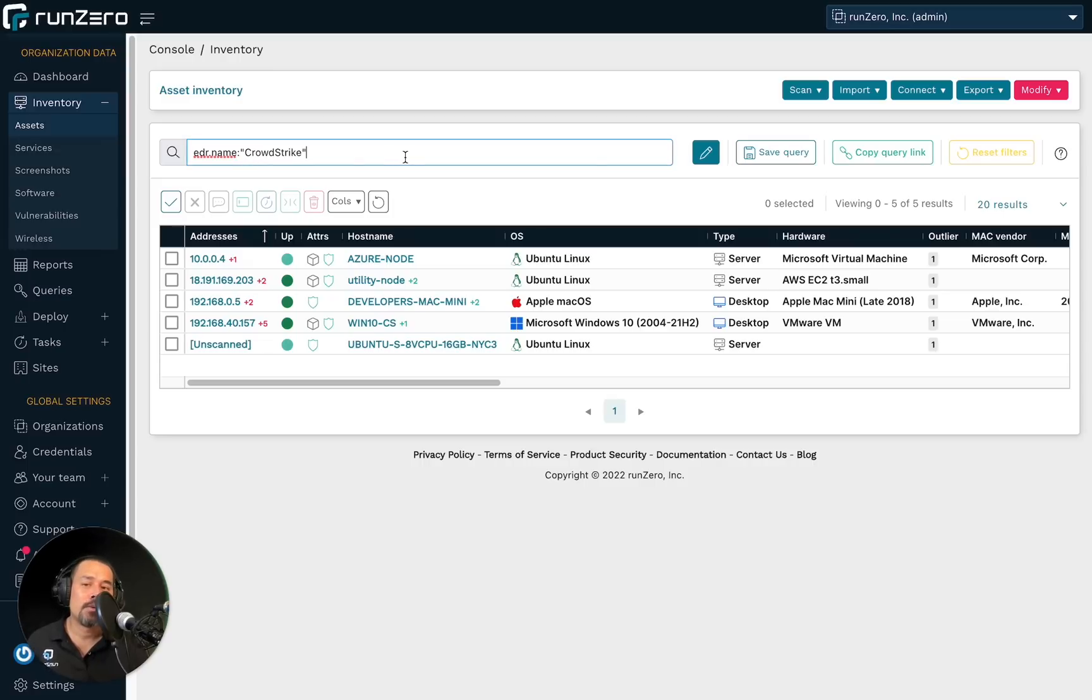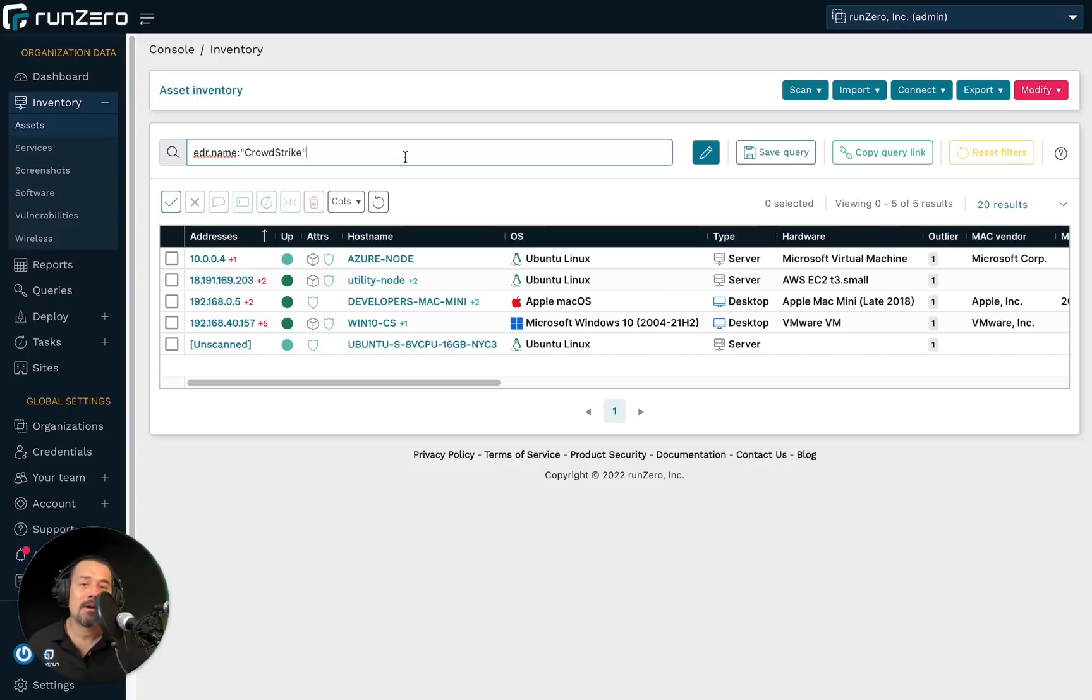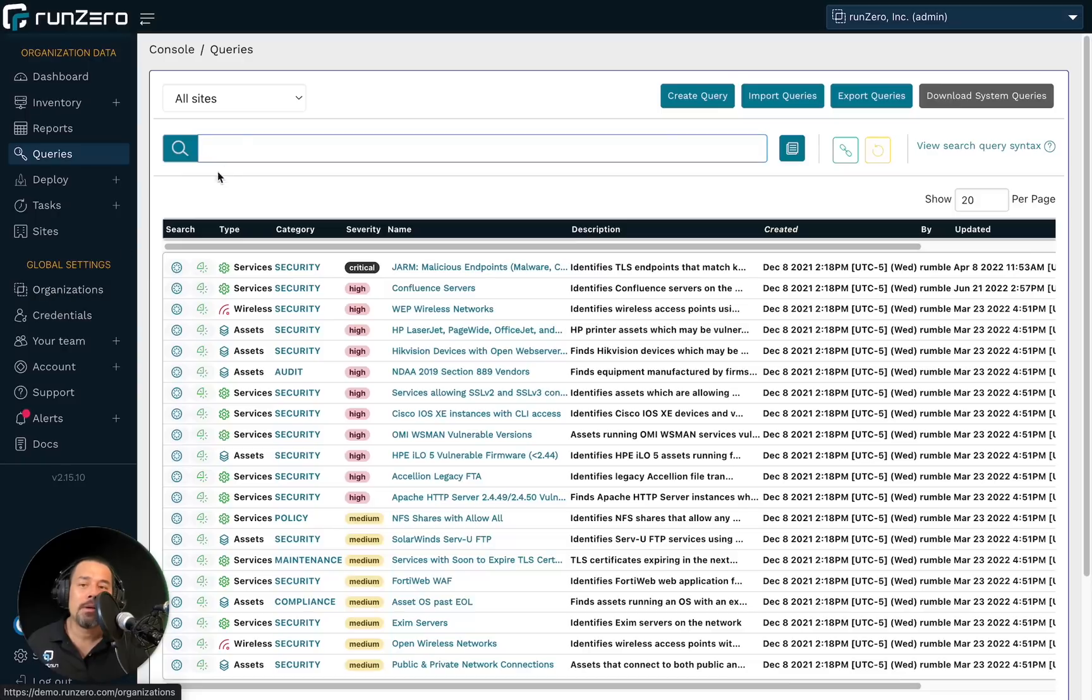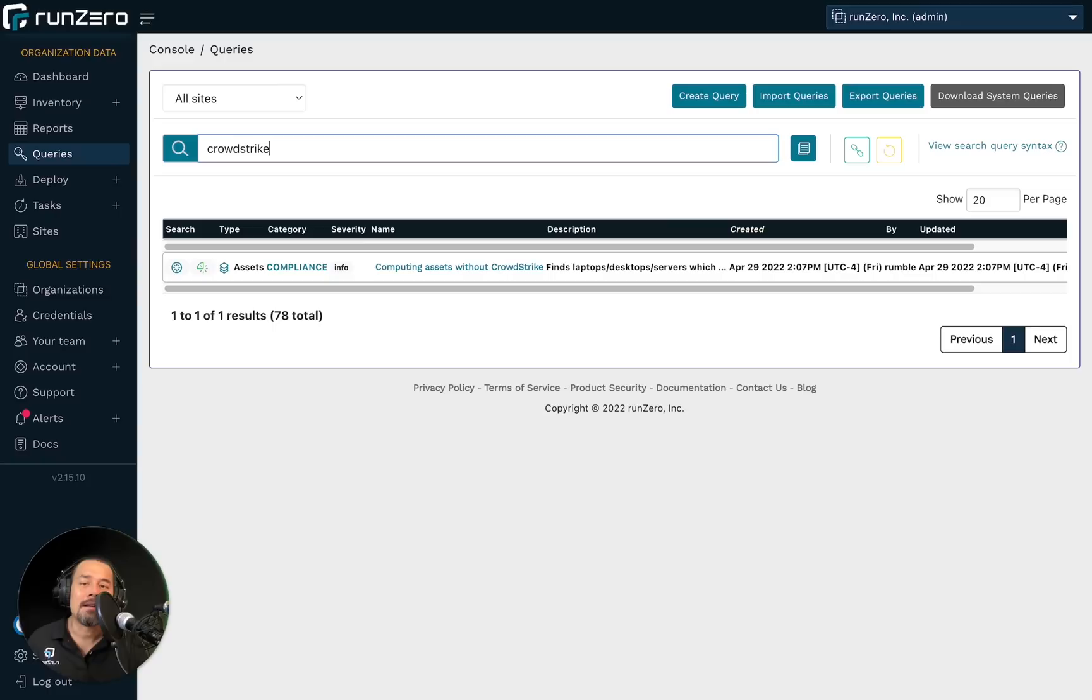Now, I could easily modify this query to search for the inverse endpoints that are missing CrowdStrike, that don't have EDR.name equals CrowdStrike. But rather than me doing that manually, what I can do is go over to our query library and look for the predefined query that does exactly that.